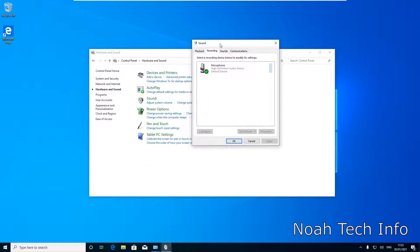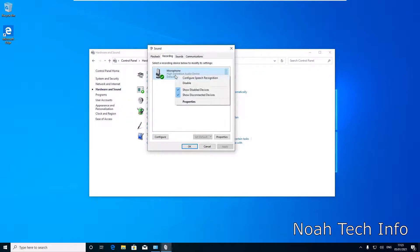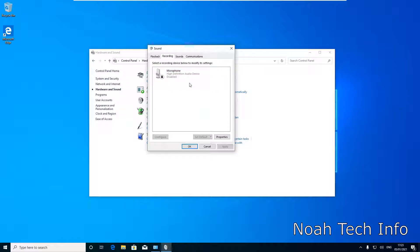So this is our internal microphone. In order to disable it, we're going to left click it, then right click it, and then click on Disable. And as you can see, our microphone is now disabled.